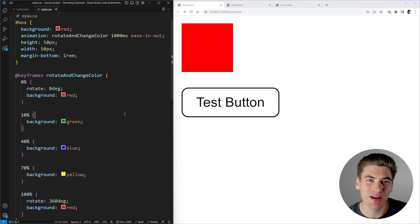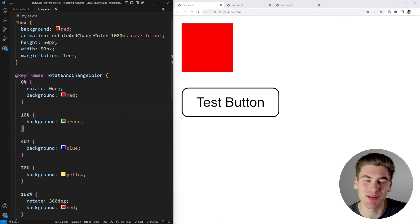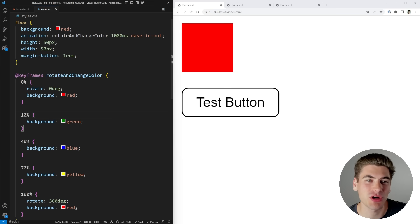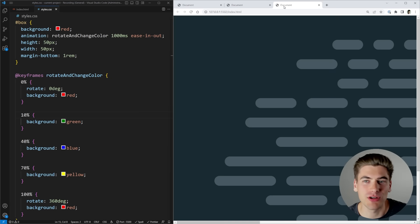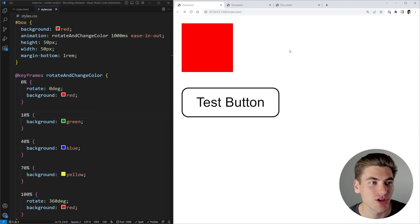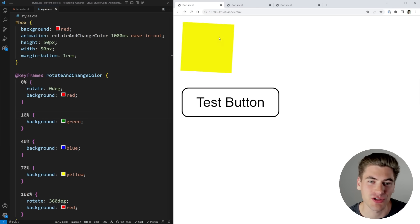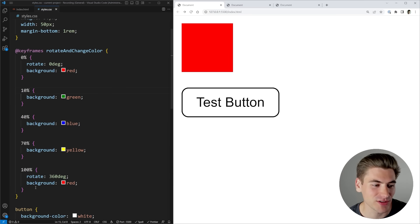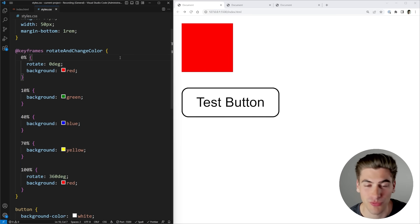Welcome back to Web Dev Simplified. My name is Kyle and my job is to simplify the web for you so you can start building your dream project sooner. In this video I'm going to start off really simple, showing you the power of these tools and then moving on to more complex animations. To get started I have a simple box that when I refresh the page it spins and changes colors using this animation code right here.